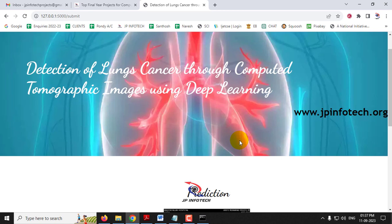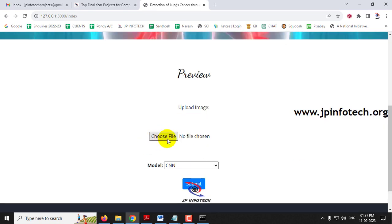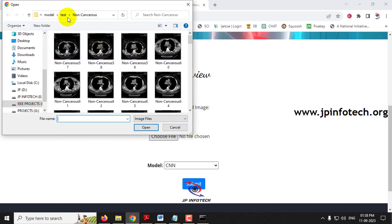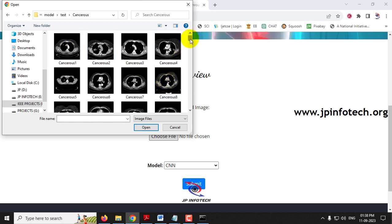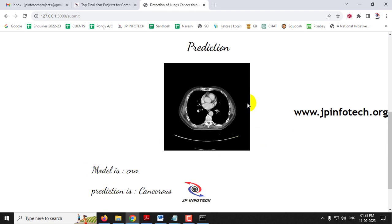An important note: if you give an image that is not a CT scan image — for example, an X-ray, face image, animal, or any unrelated image — it will give only a random result. The model is not trained with all images available in the world; it is only trained with the images in the dataset. So only provide images from the dataset. Giving other images will produce random, unreliable predictions.